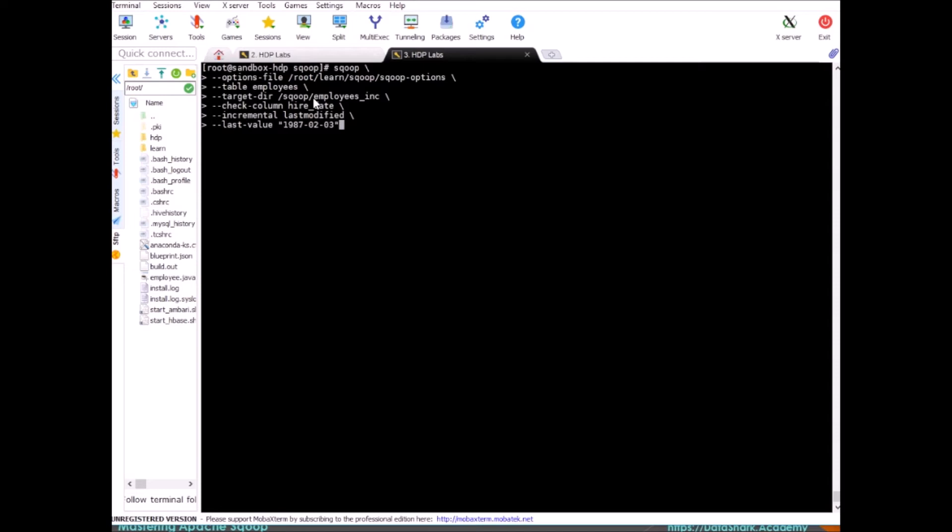So it will only import the data after this date, and in the end we need append.